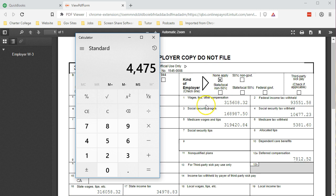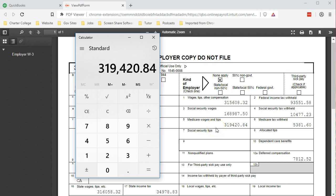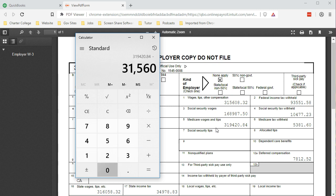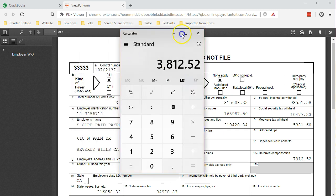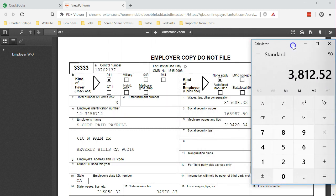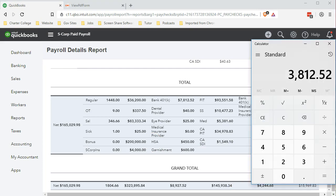If we go back to our report, we can say, okay, we see how this number ties out to our payroll reports. What's the difference between these two numbers? Box five is $319,420.84. Box one is $315,608.32. The difference being $3,812.52.